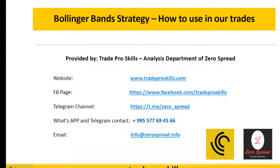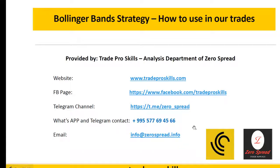This video is provided by TradeProSkills, the analytics department of the ZeroSpread company. You can find our website, Facebook page, Telegram channel, WhatsApp number, and email address. If you have any questions or comments, please let us know through any of these channels.